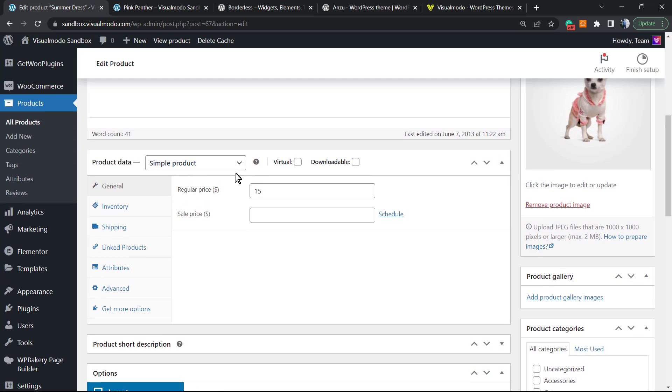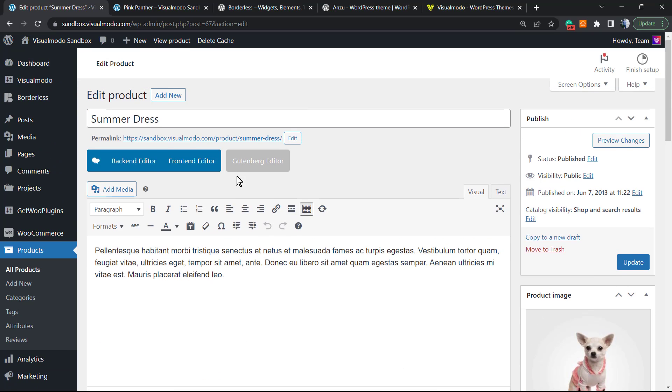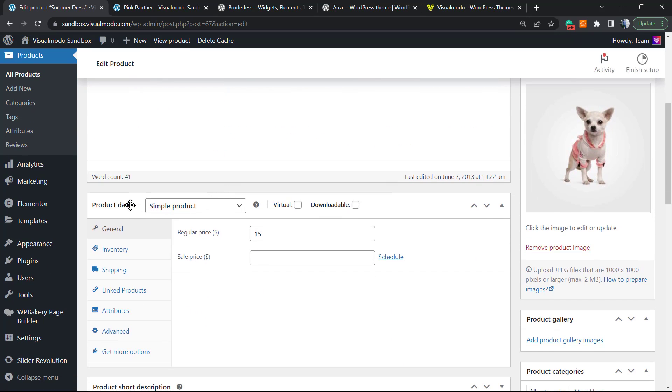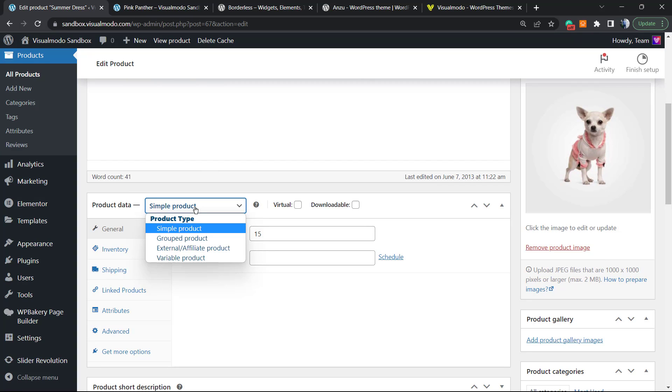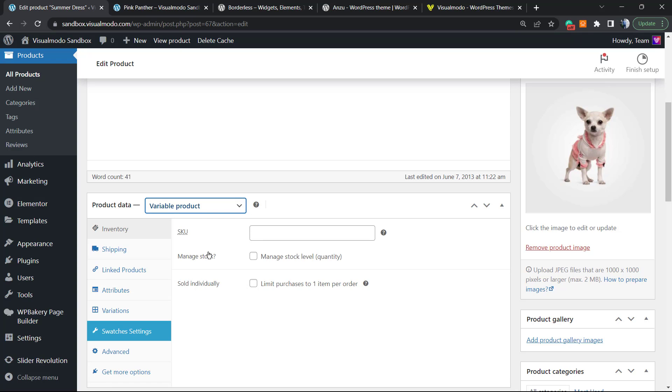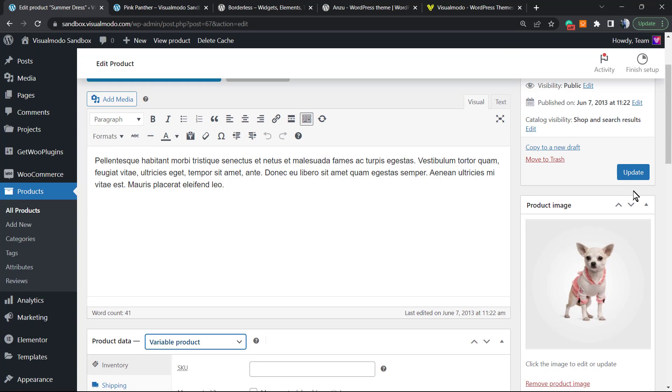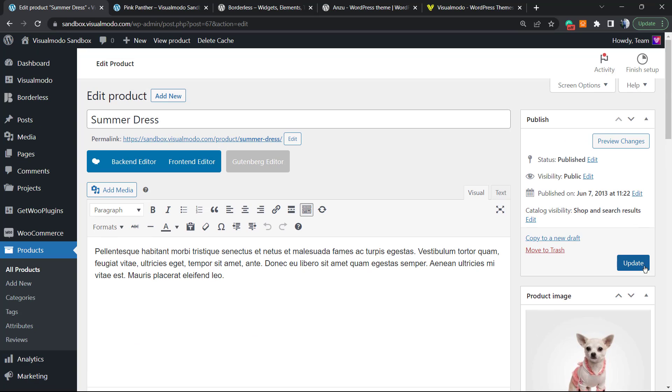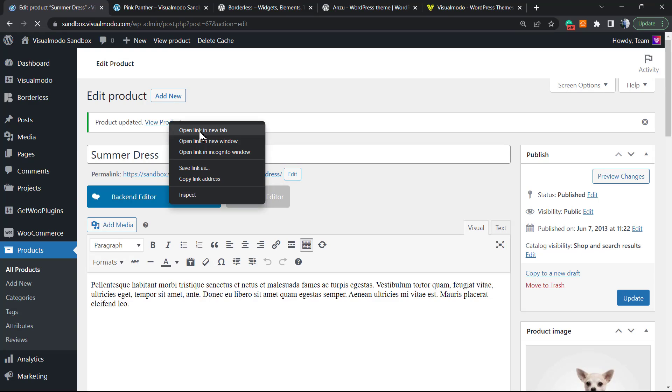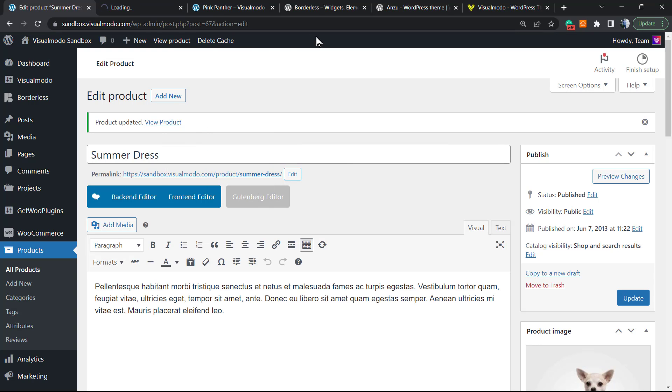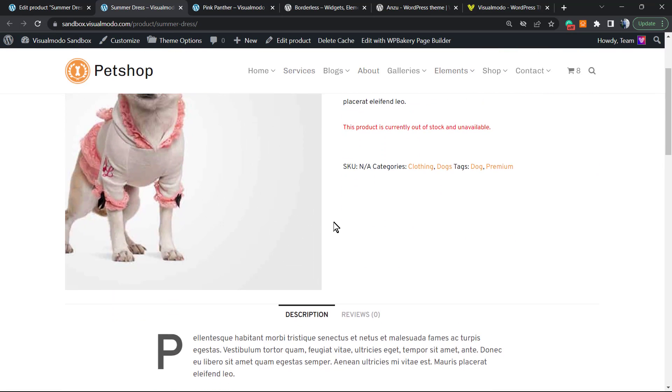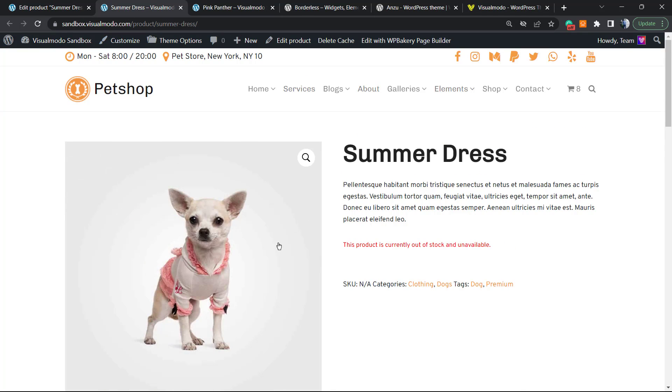The very first thing to do is scroll the product a little bit down. You can see this part right here, the Product Data. It must be a Variable Product, and you must have stock for this product. You must have an amount of products. Let me update it.